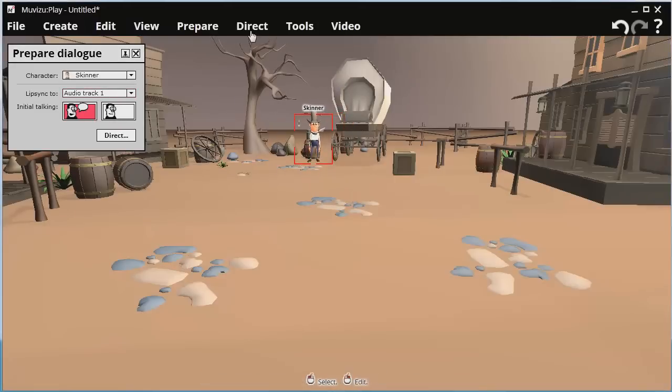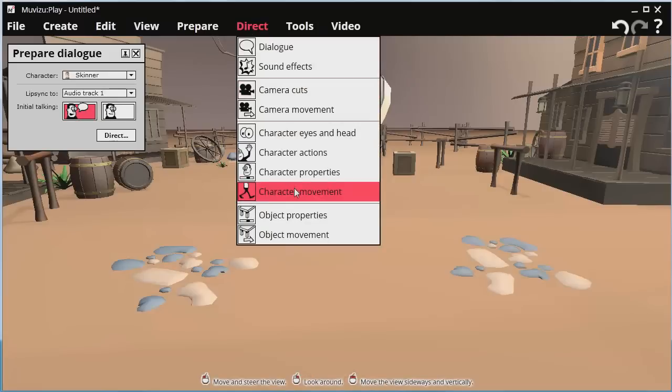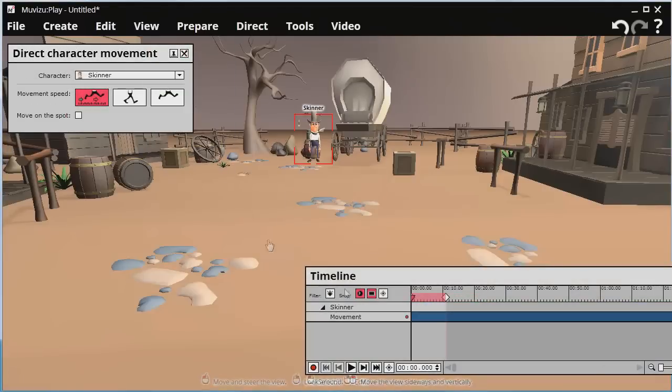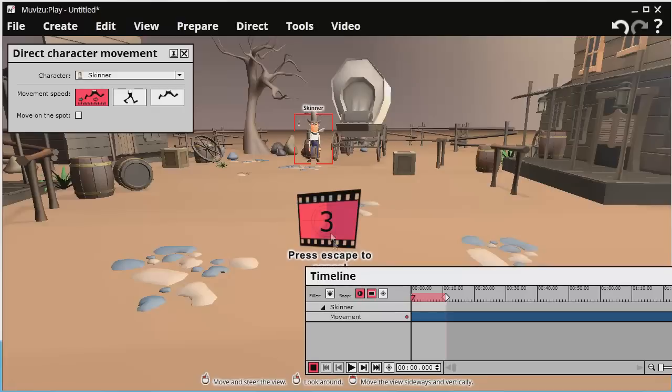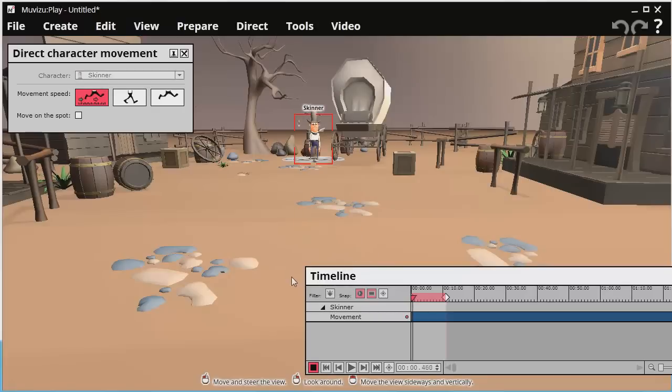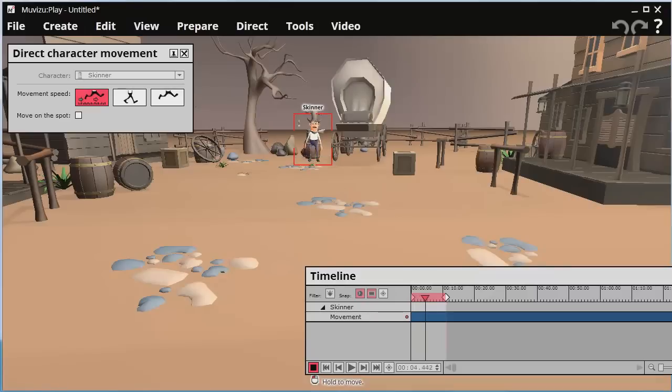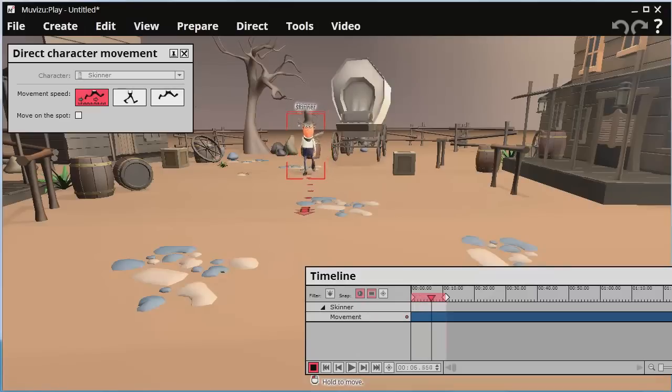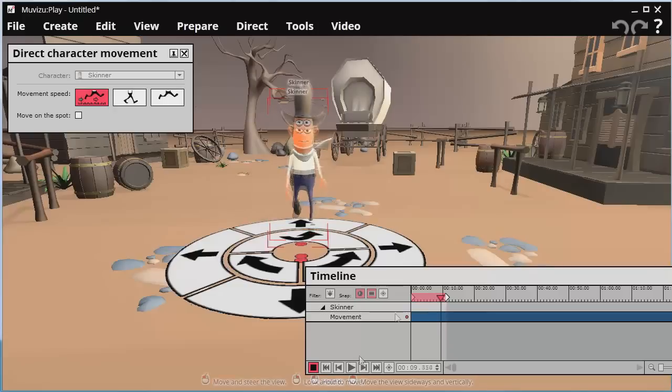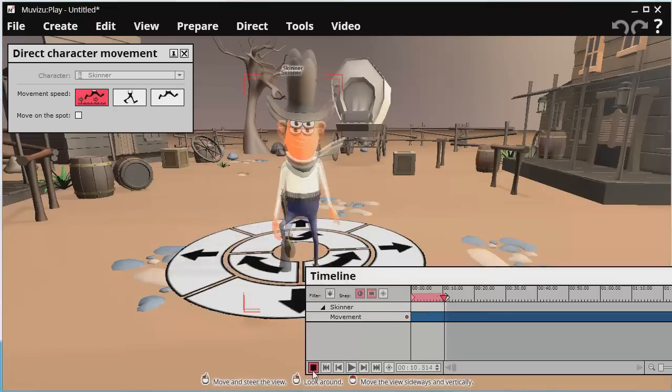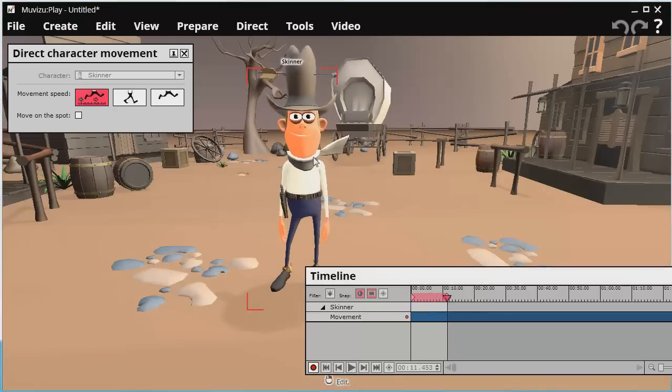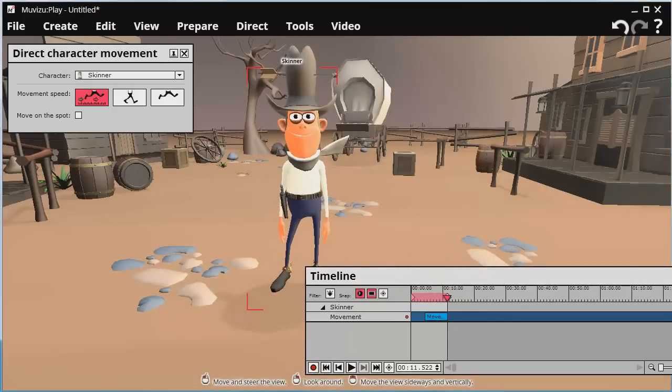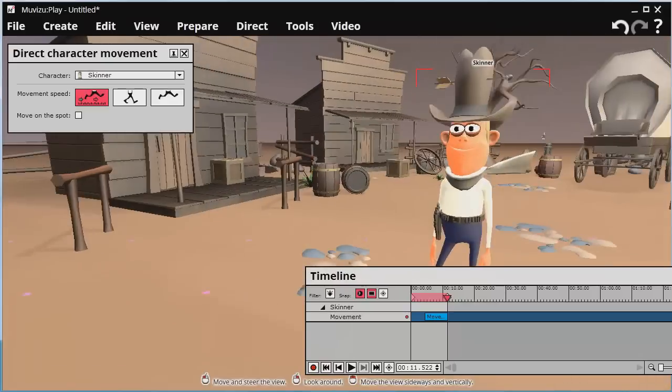And I'll go to direct character movements. Click record. I get a countdown. Nice countdown. And I'll just drag him towards myself. You might have noticed he was walking and talking there. Very talented. So there we go.